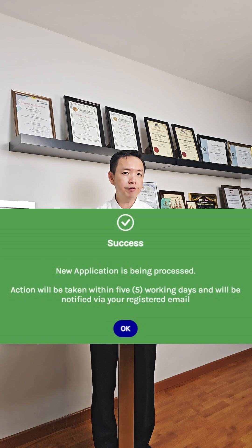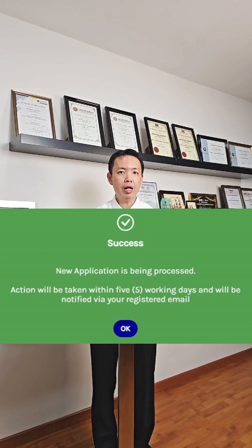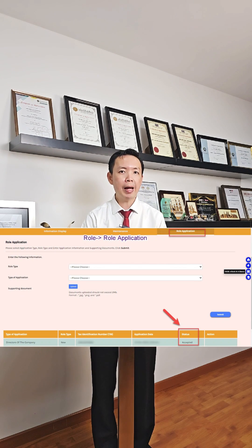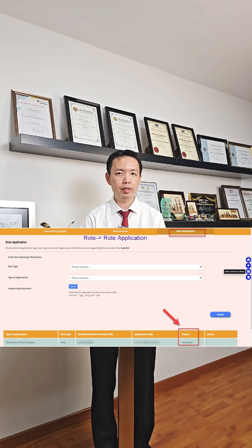You'll receive a notification saying that your application has been submitted and will be processed. Wait for the email confirming whether your application was successful. You may also check your status by going back to the My Tax Portal application status.